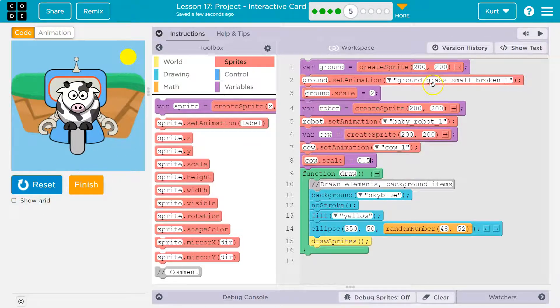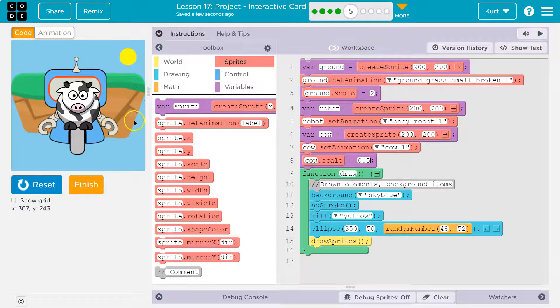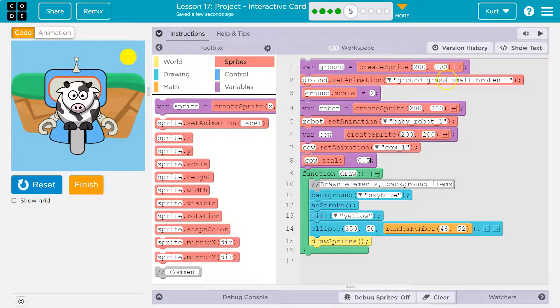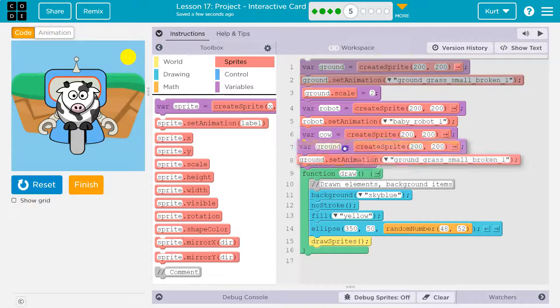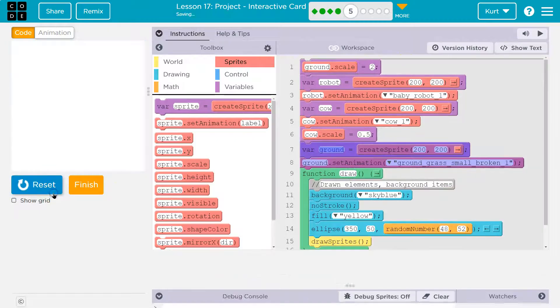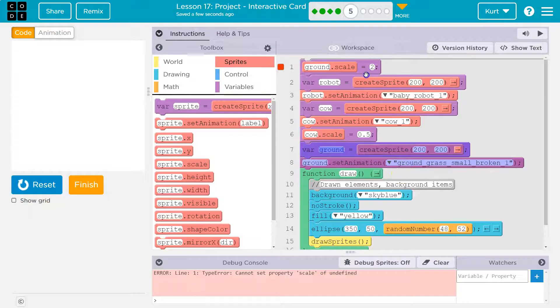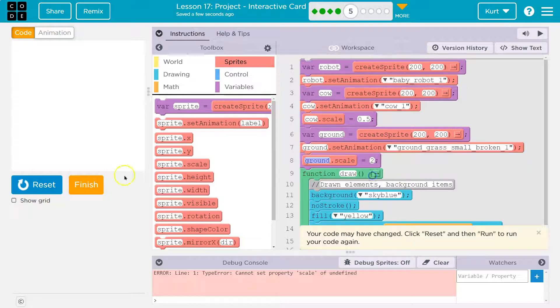Okay. Now, what's happening here? Well, my ground is drawn first, which is what I want. If I pull my ground down here, oh, I needed to do scale as well.